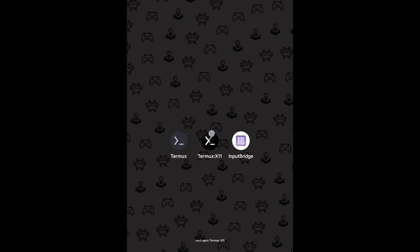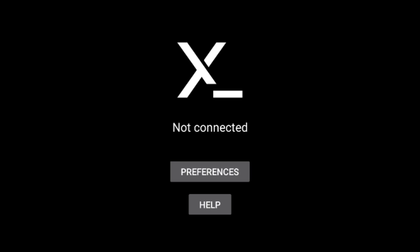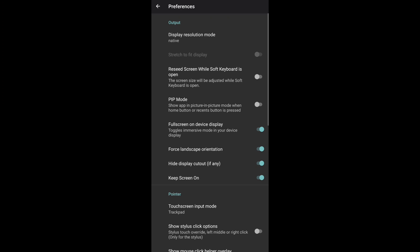Next, open Termux X11. Go to Preferences. Now copy my settings. Next, open the Termux app.